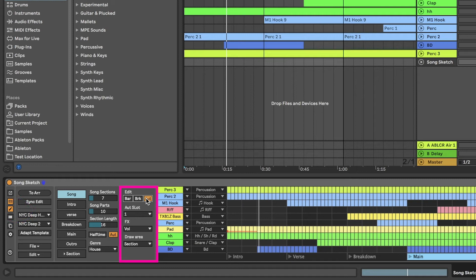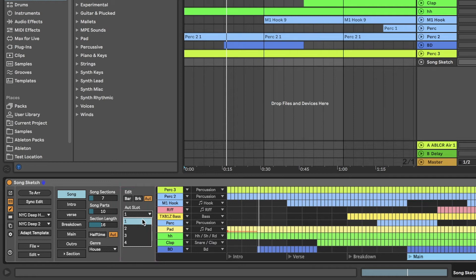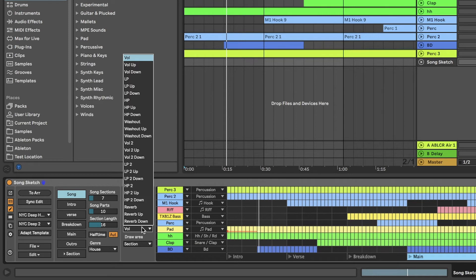Each part in a template has four available slots where you can add automation. Select one of the four slots. Select the effect that you want to automate in the Effects menu. Each effect can be automated on-off, up or down.